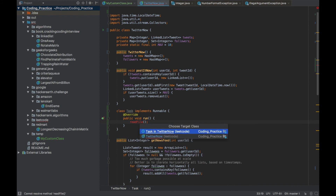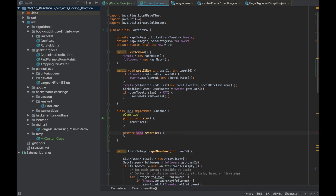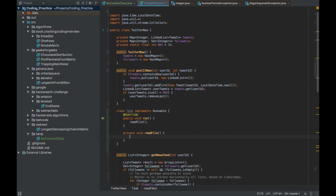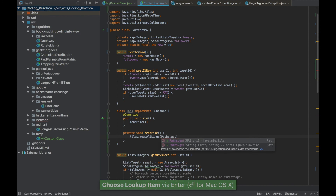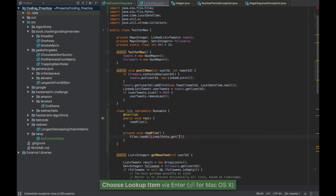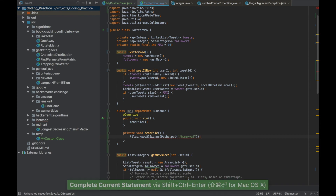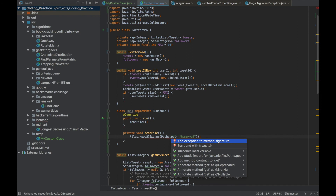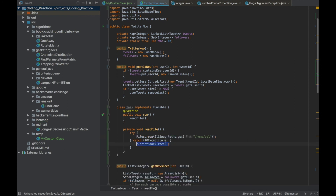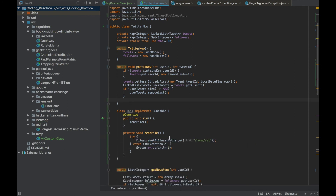Press Enter to create the method within the current class. When calling something like Files.readAllLines with a path, pressing Ctrl+Shift+Enter completes it, but there may be a checked exception error. Press Alt+Enter — it gives two options: add a throws clause, or surround with try-catch. Choosing try-catch wraps the code automatically.